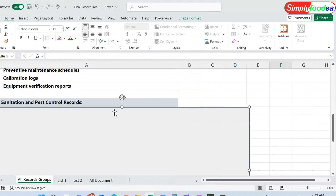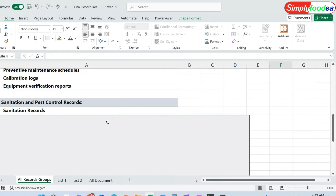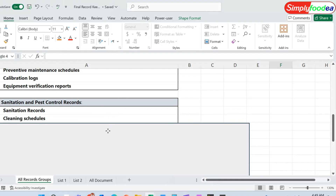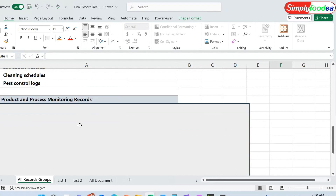The fifth records are the sanitation and pest control records, which are very important to your food safety plan and HACCP plan. We will mention the sanitation records, the cleaning schedules, and the pest control logs. Each one of these has many elements that will be explained later.